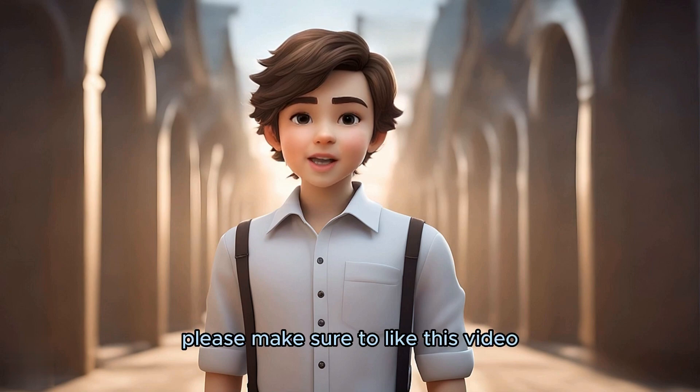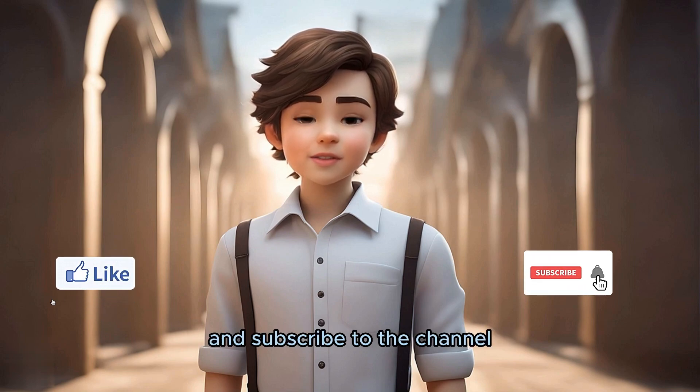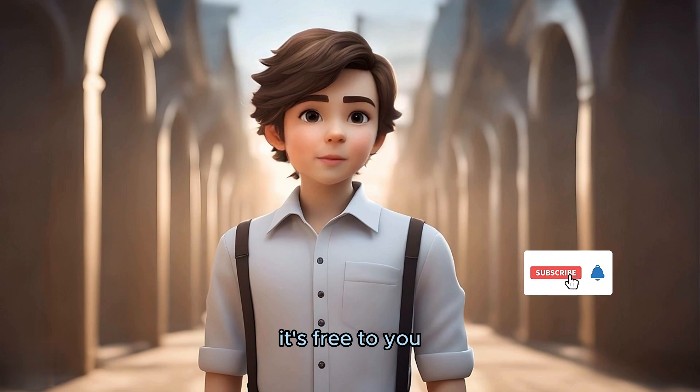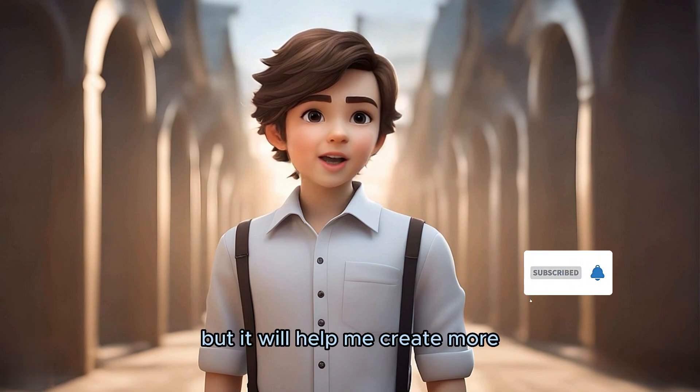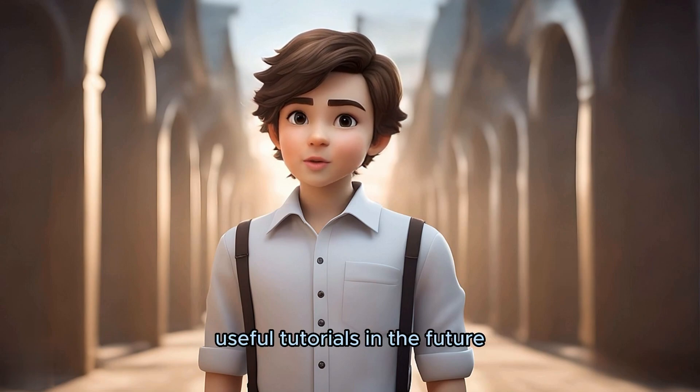But before that, please make sure to like this video and subscribe to the channel. It's free to you, but it will help me create more useful tutorials in the future.